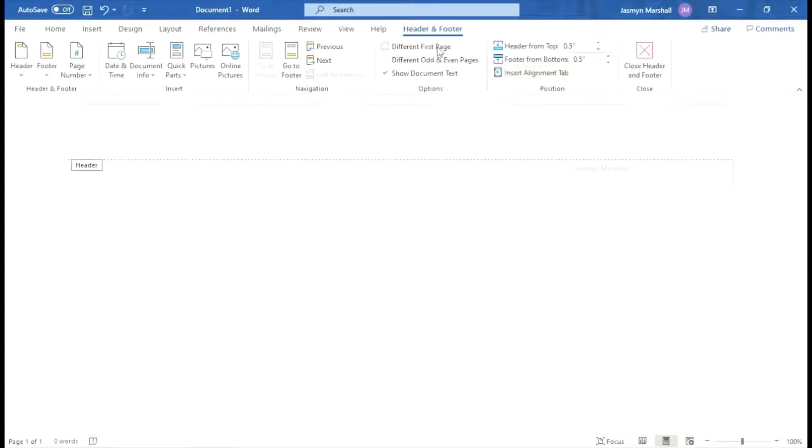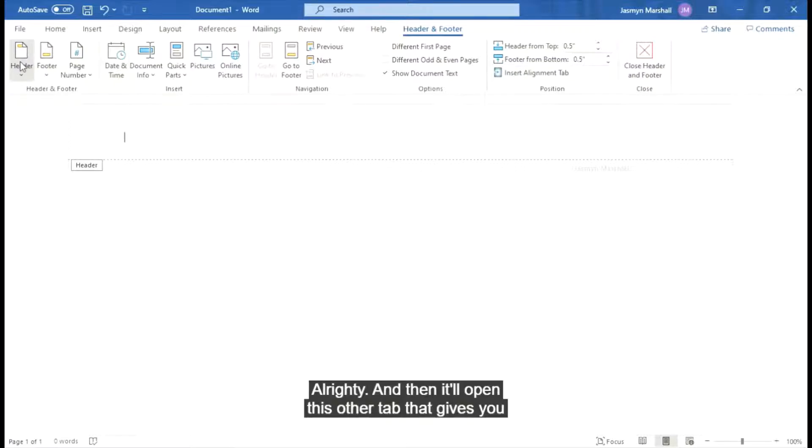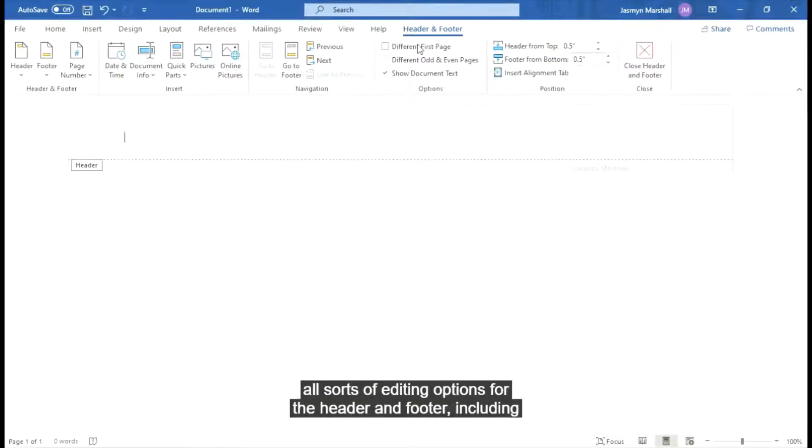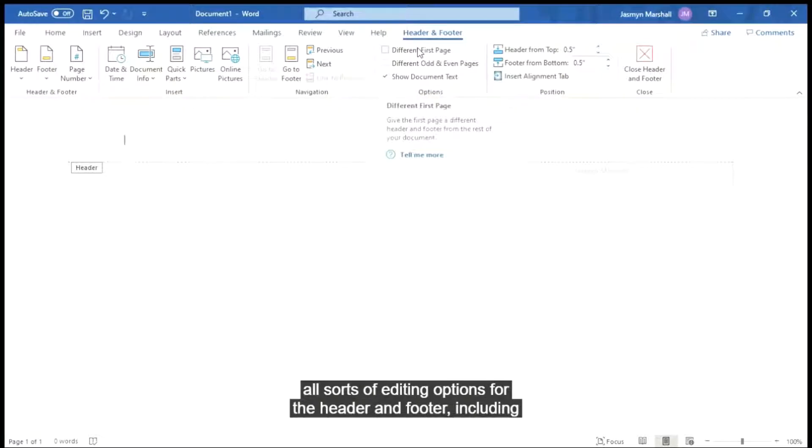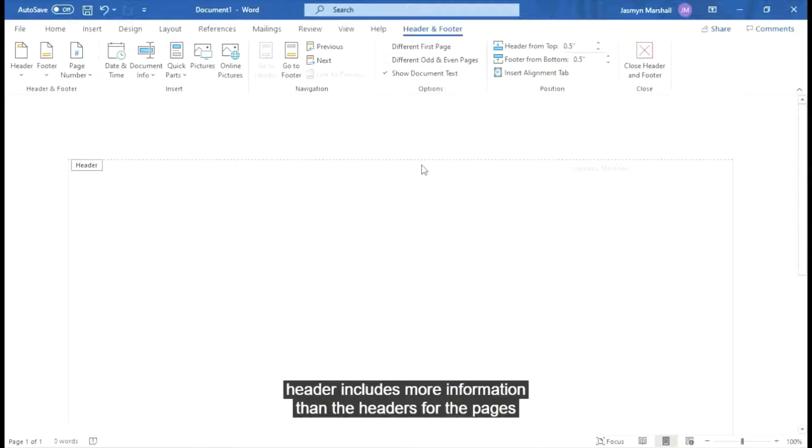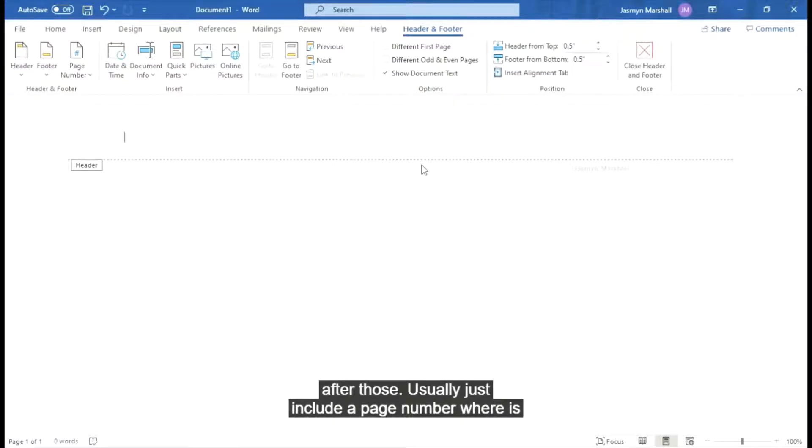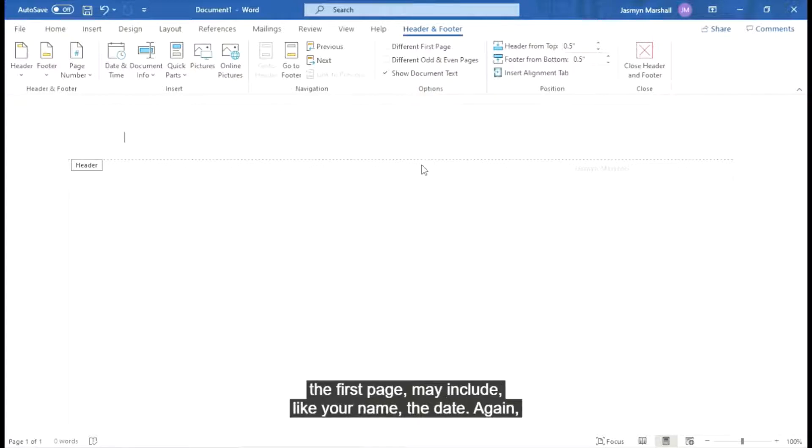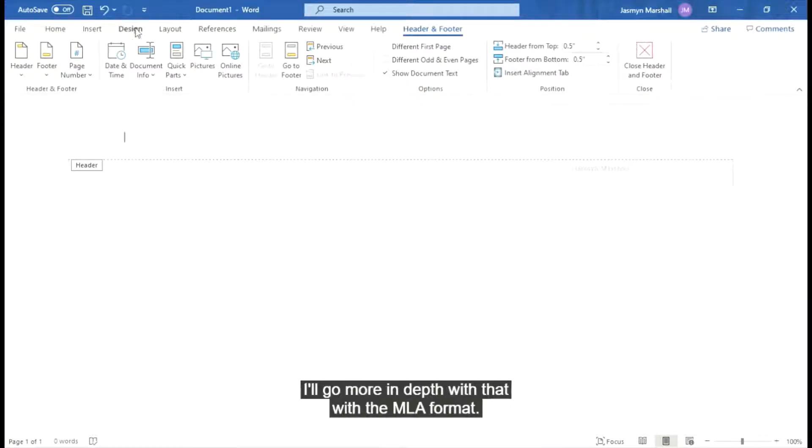And then it'll open this other tab that gives you all sorts of editing options for the header and footer including a different first page, because oftentimes your first page header includes more information than the headers for the pages after. Those usually just include a page number whereas the first page may include your name, the date. Again, I'll go more in depth with that with the MLA format.